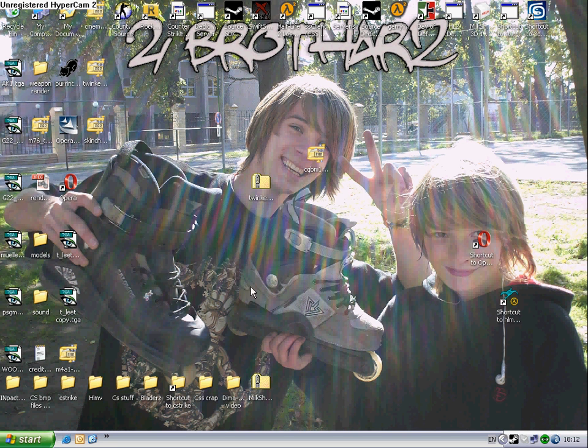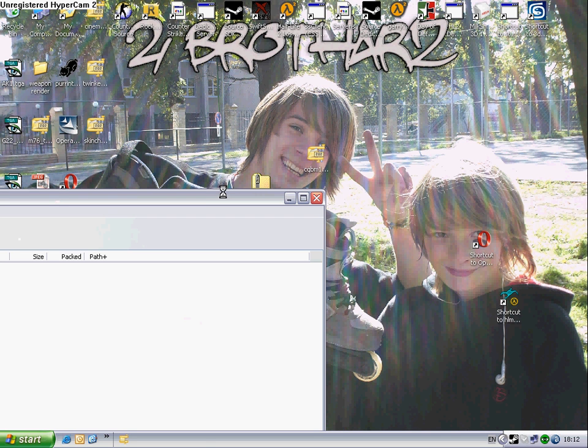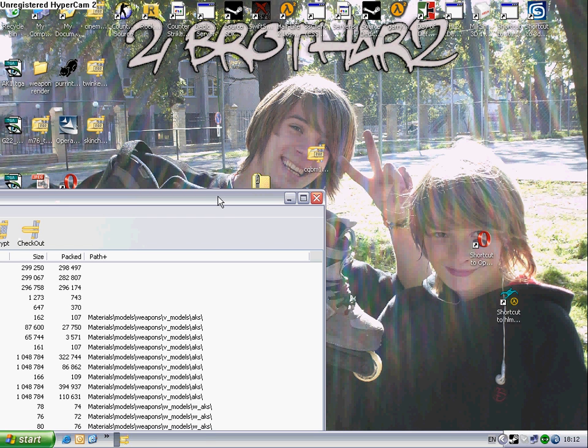Okay, so here we go. You download the skin and open it up. Use any program like Power Archiver or WinRar or whatever.